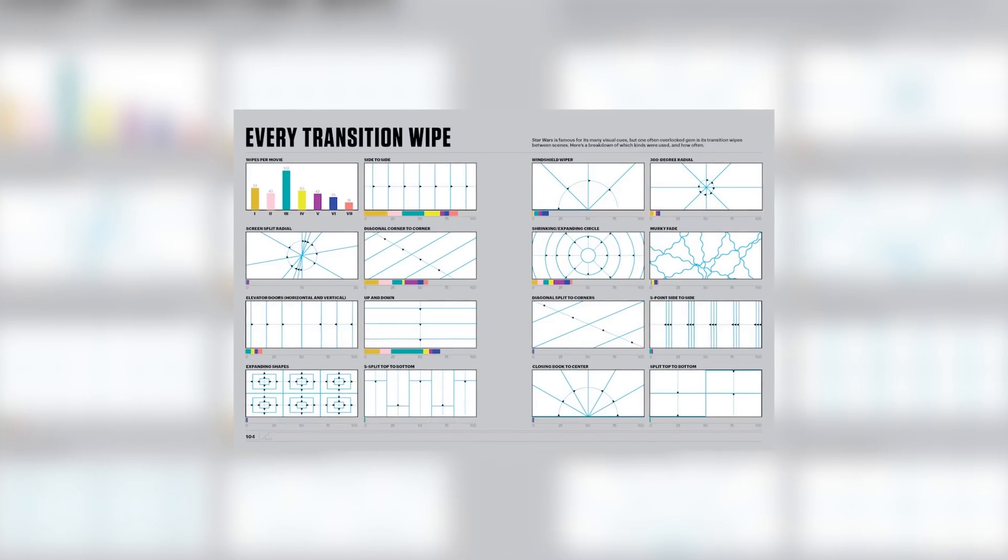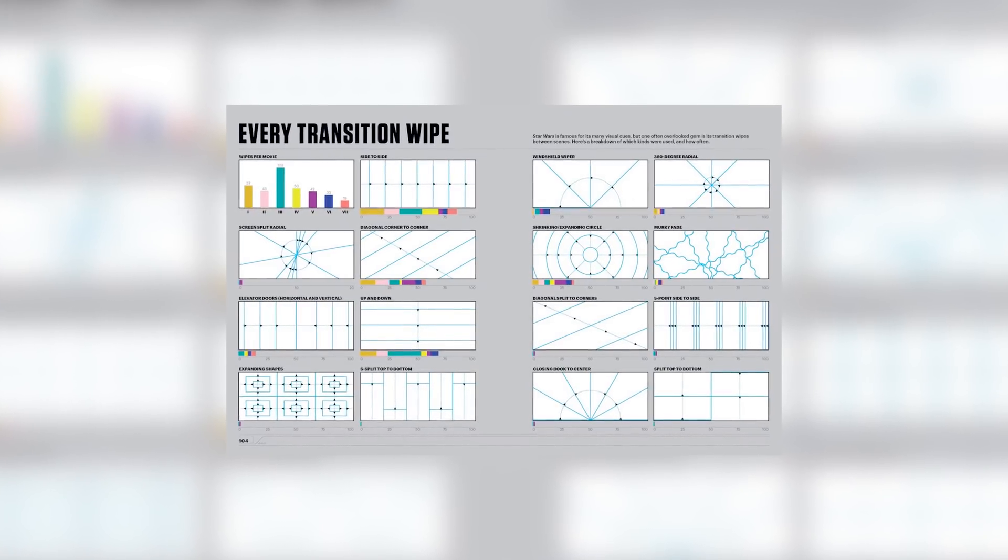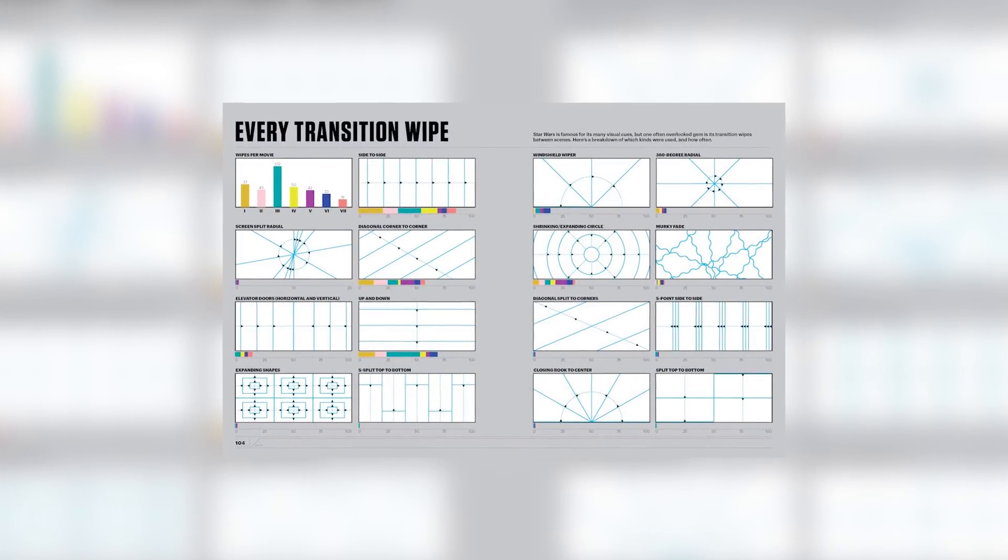And not just normal wipes from one side to another. No, he had some really weird transitions going on. Like you can see in this beautiful infographic. Infographics, they are the best.